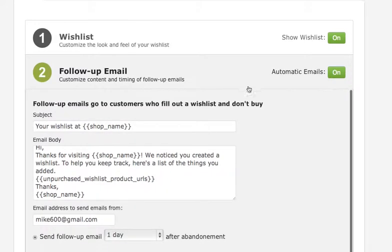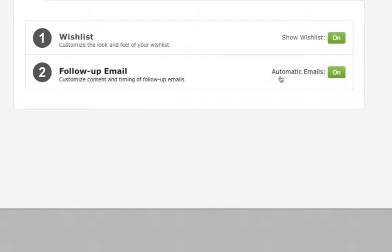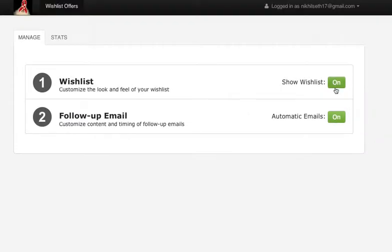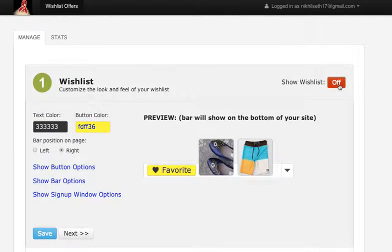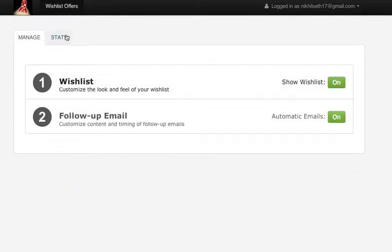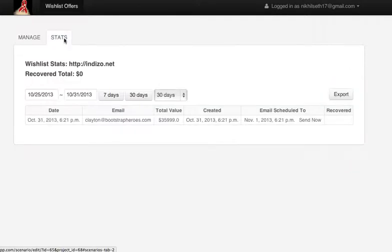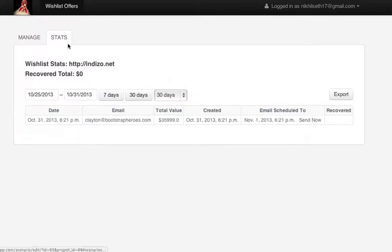When you're done with this, you can turn on or off your wishlist by clicking on or off. And if you want to see how much money the wishlist is making you, just click on stats.